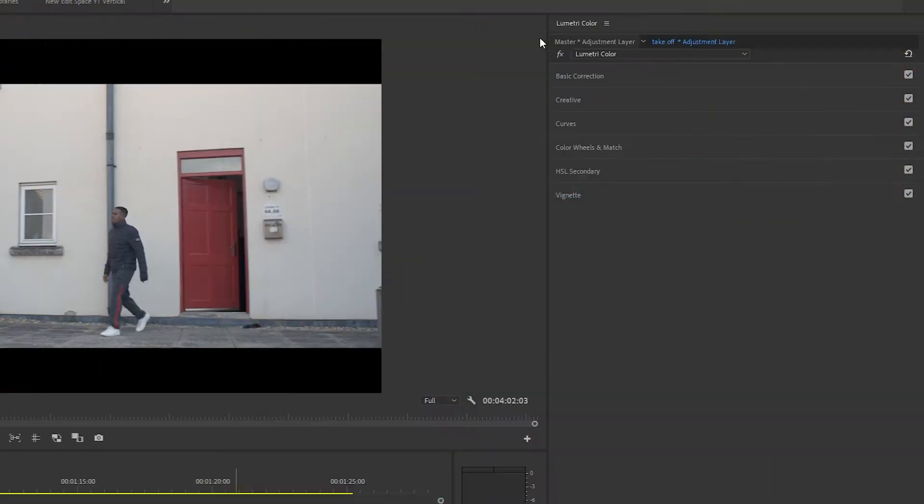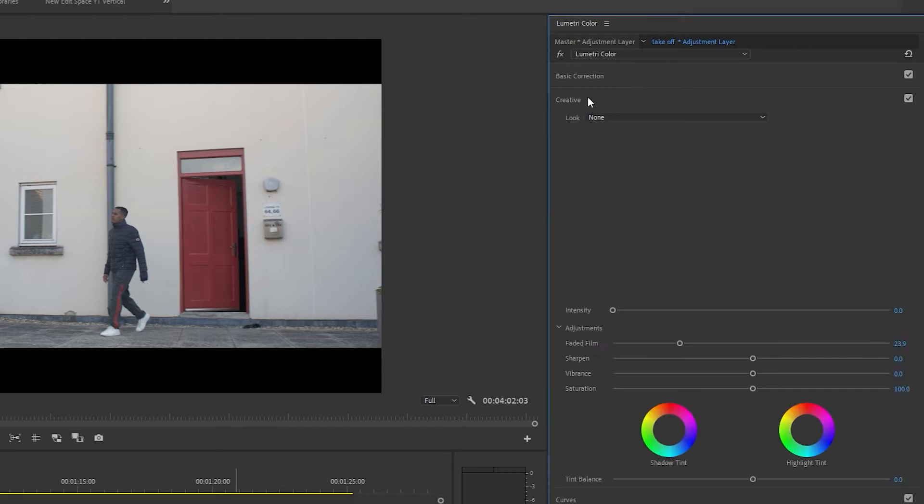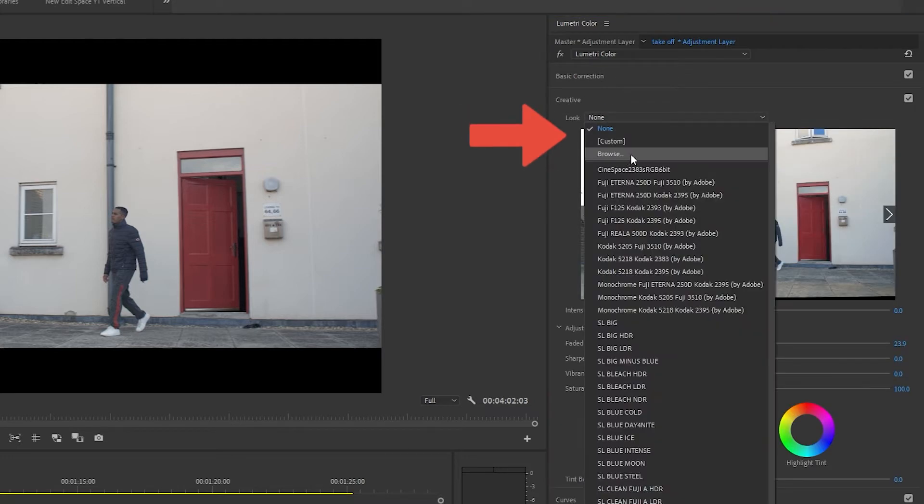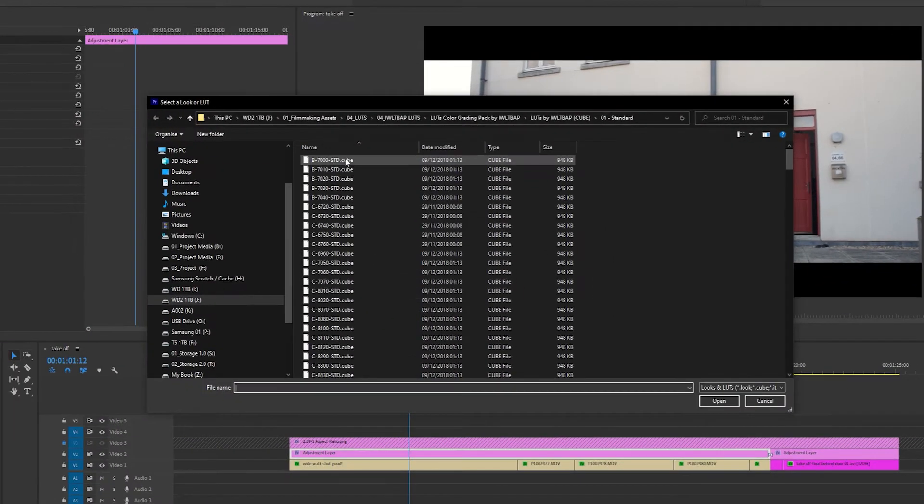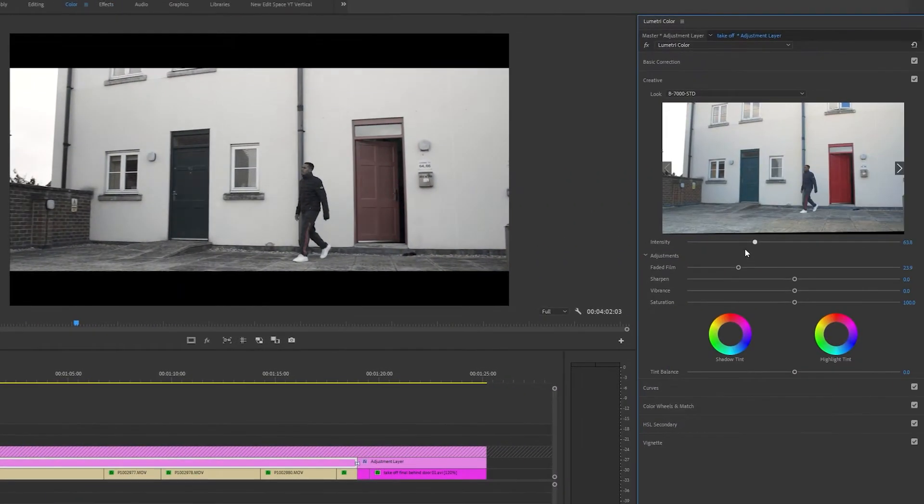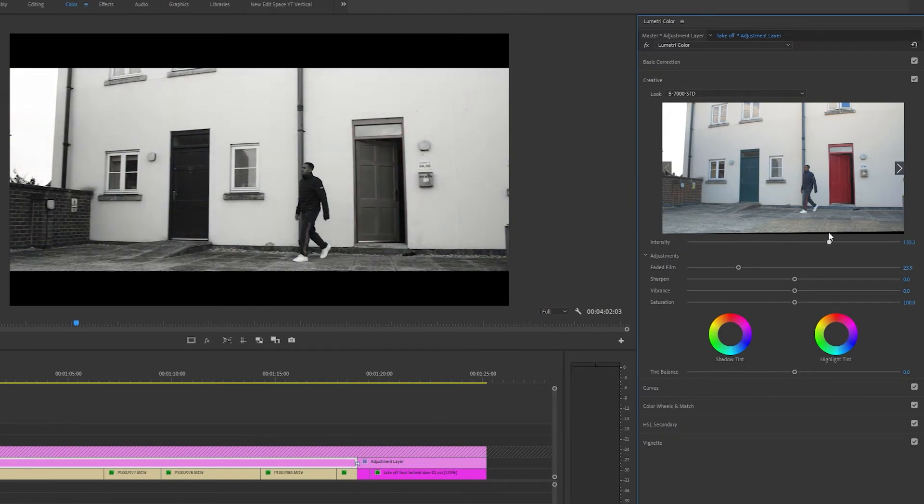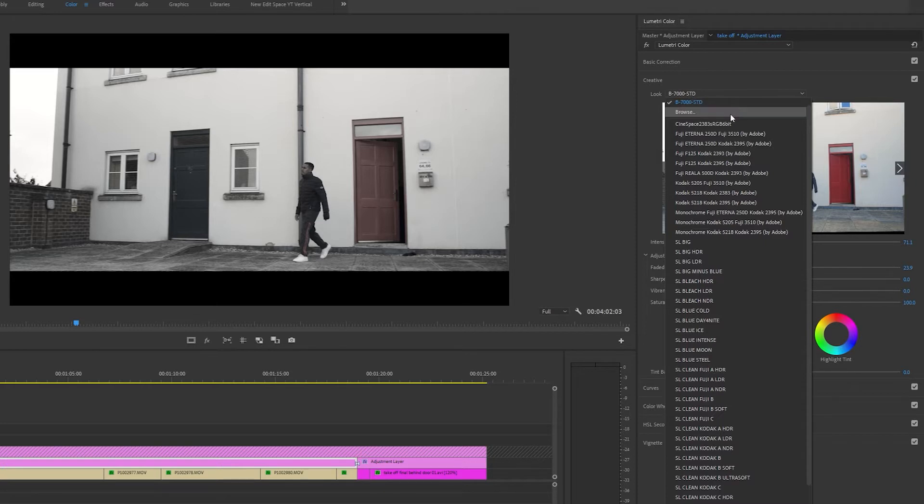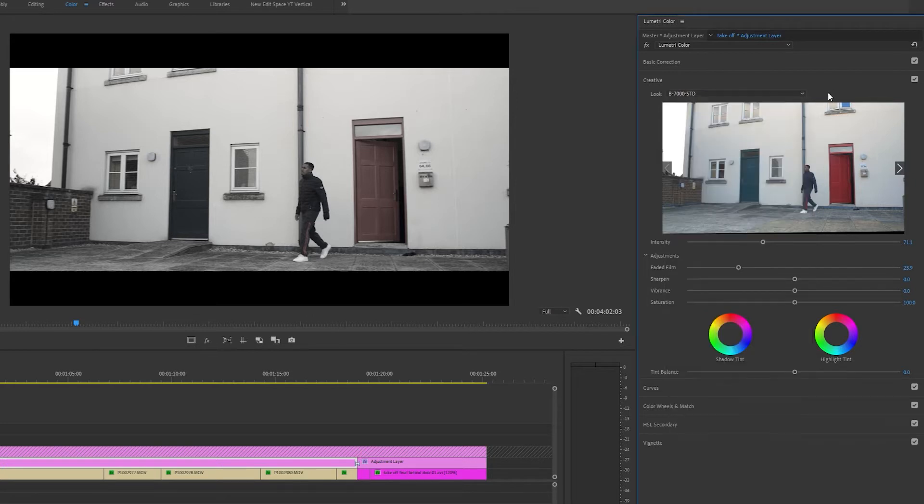Normally if you want to add LUTs in Premiere Pro, you will open up the Lumetri color panel and scroll down to creative. Under look you would select browse and double click on the LUT that you want to import, and as you can see Premiere Pro will import this specific LUT for you. But if you close Premiere Pro and reopen it again, you'll have to go through the same exact process to input your specific LUT again.